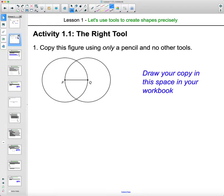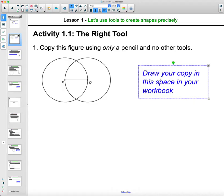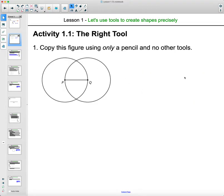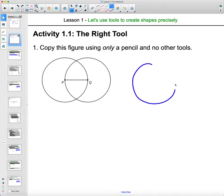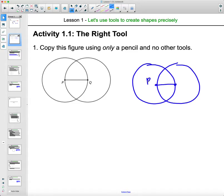In the first activity, you have a student workbook to go along with this. You're supposed to copy a figure using only a pencil and no other tools. There's space to the right of the drawing in your workbook. This one is just a sketch, so just copy it over as best you can using just a pencil.